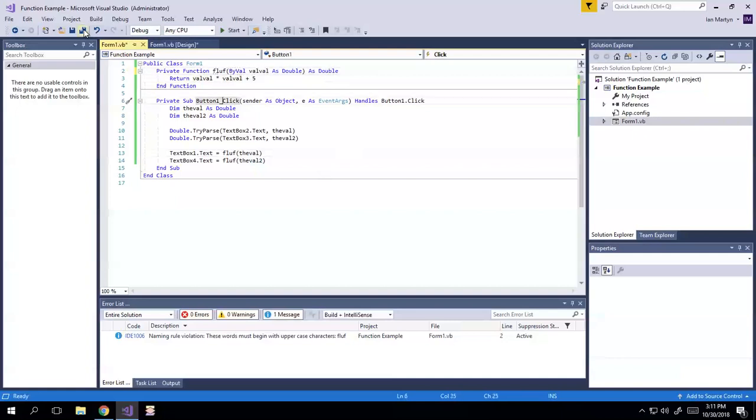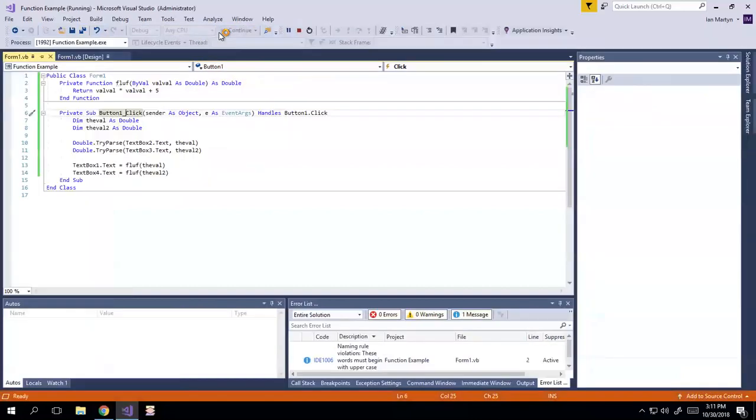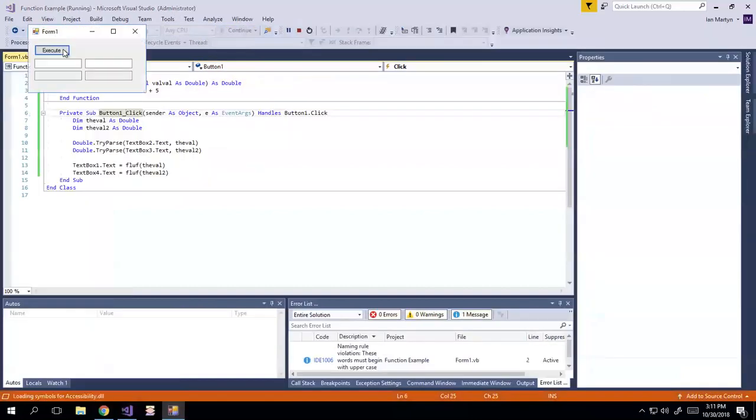So I'm going to show you how this works here. I'm going to run this. And I type, let's just do 2.2, because I already did that, I'll put three in here. Execute.